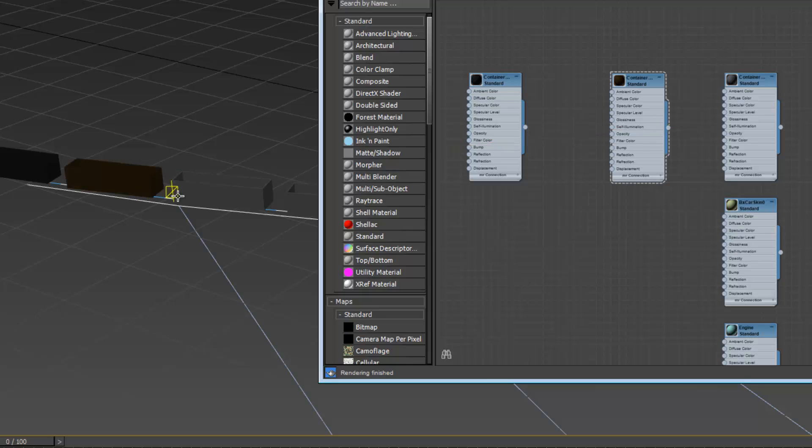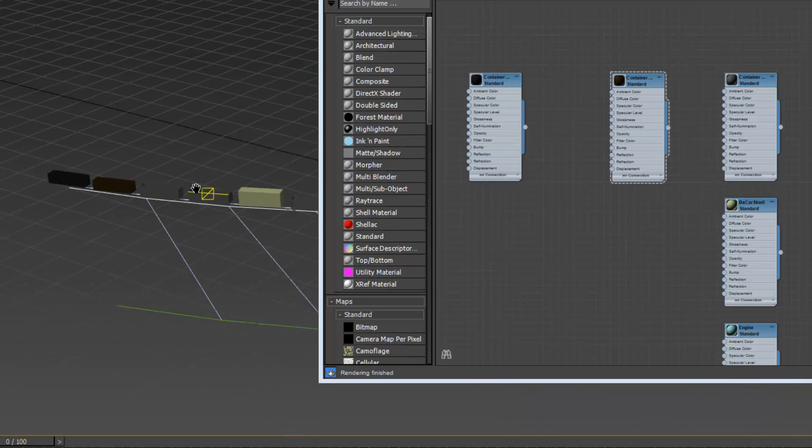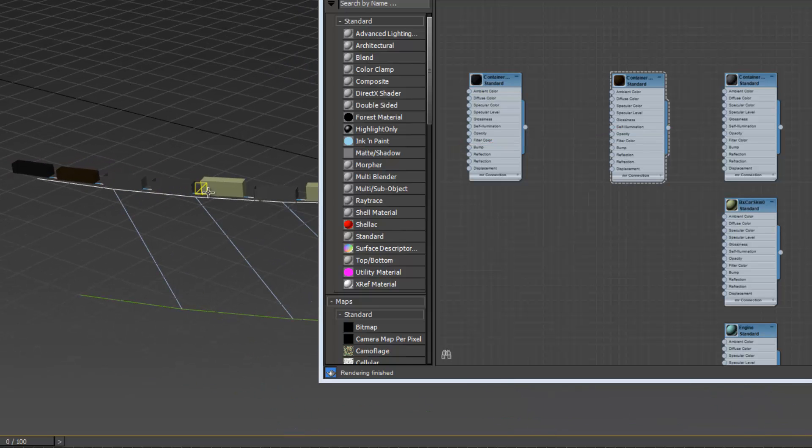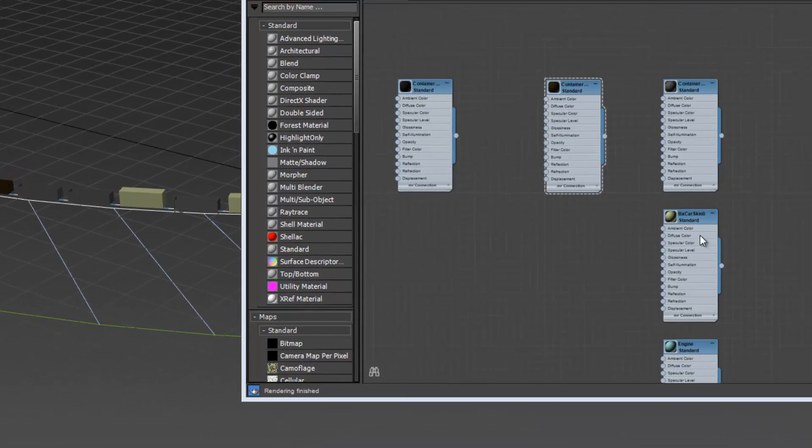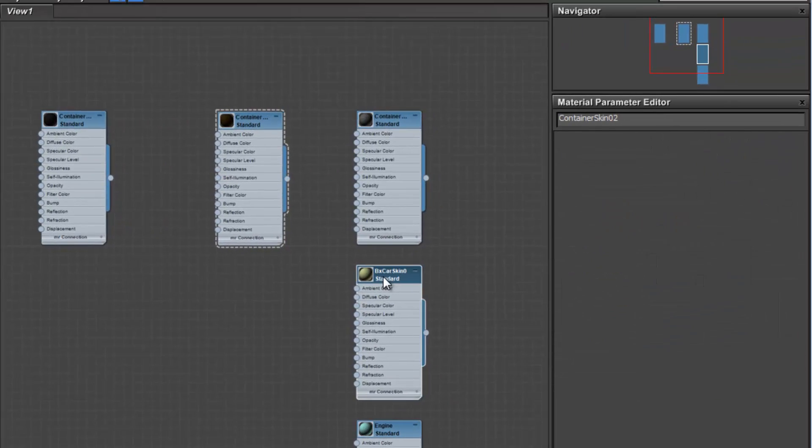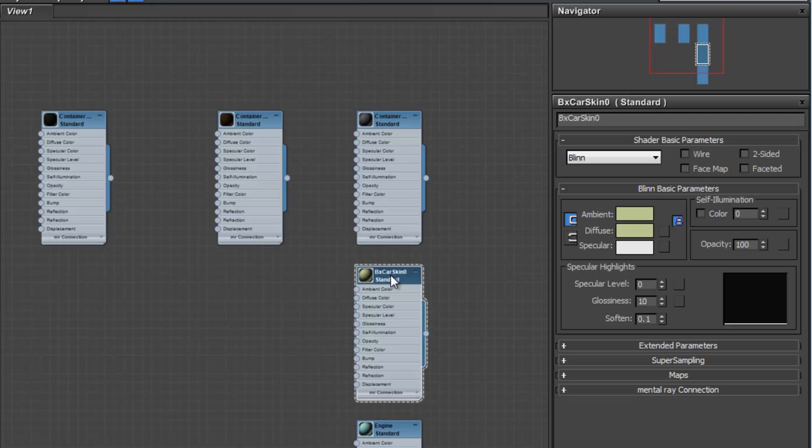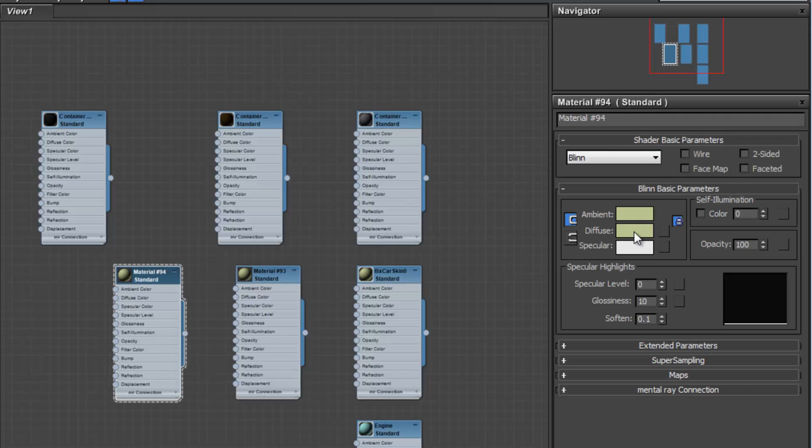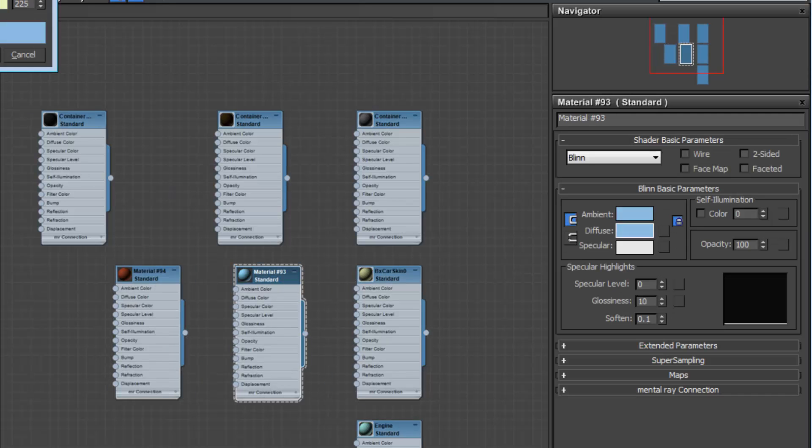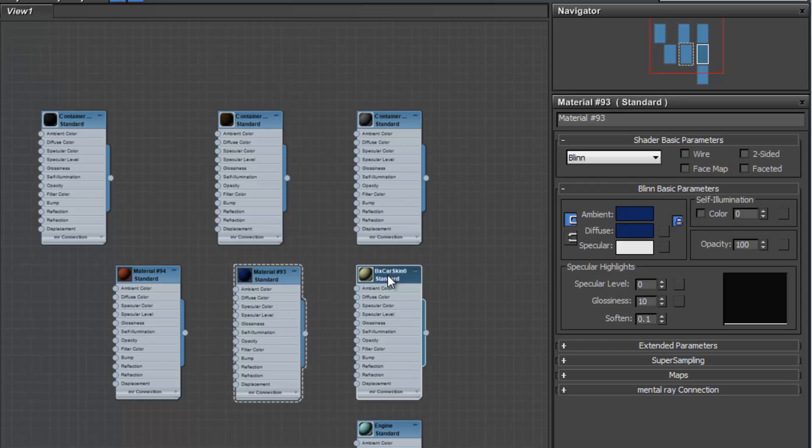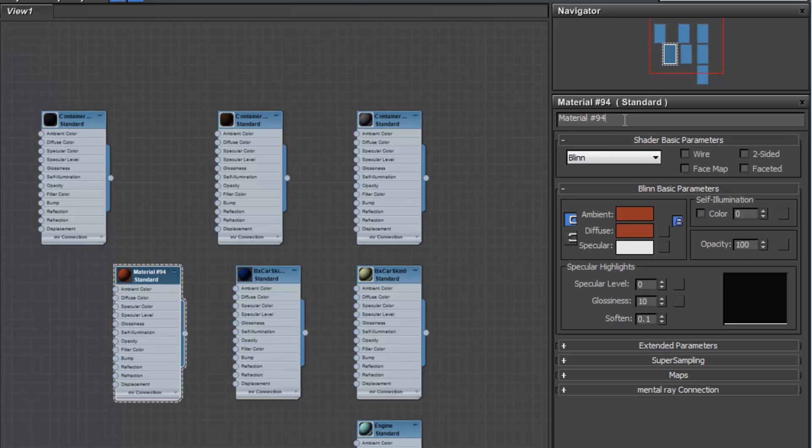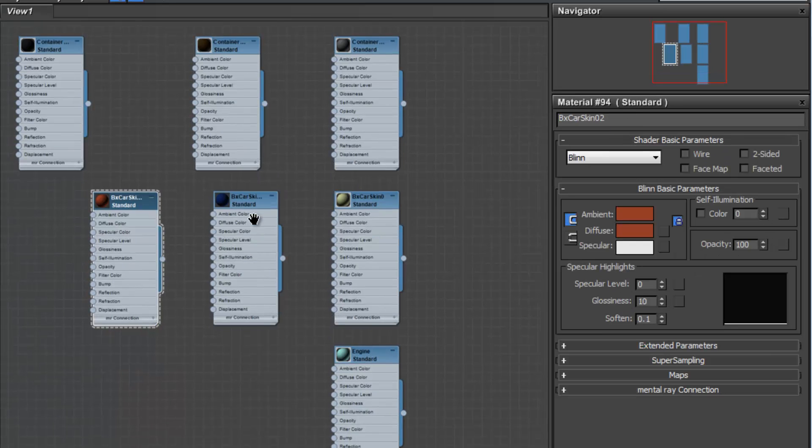So we have three of these and I'm going to put this skin on this one, this skin on this one. We're going to do the same with the boxcars.